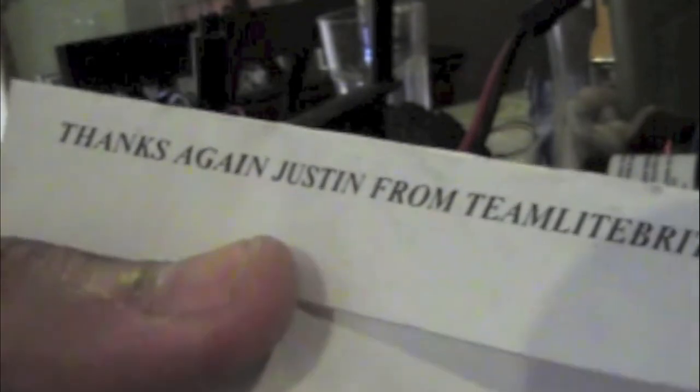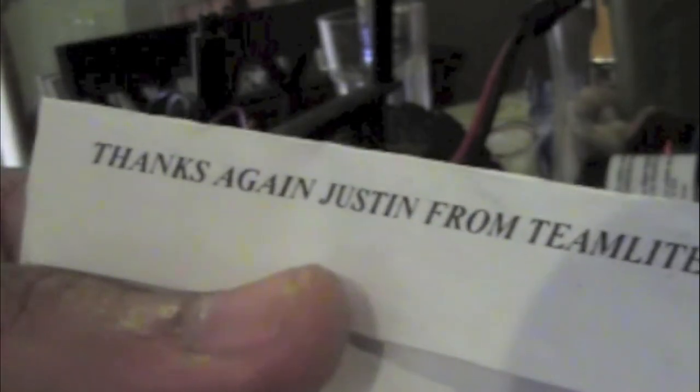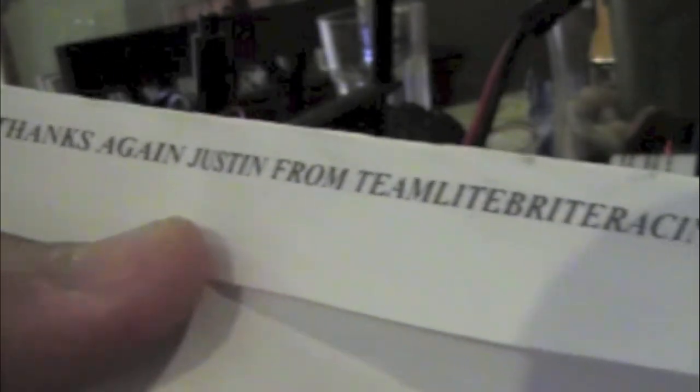So if you go to his website, again, which is teamlightbrighterracing.com. You can check out the different light kits that he has for different RCs. Like I said, this also happens to be a Traxxas Stampede 2x4.